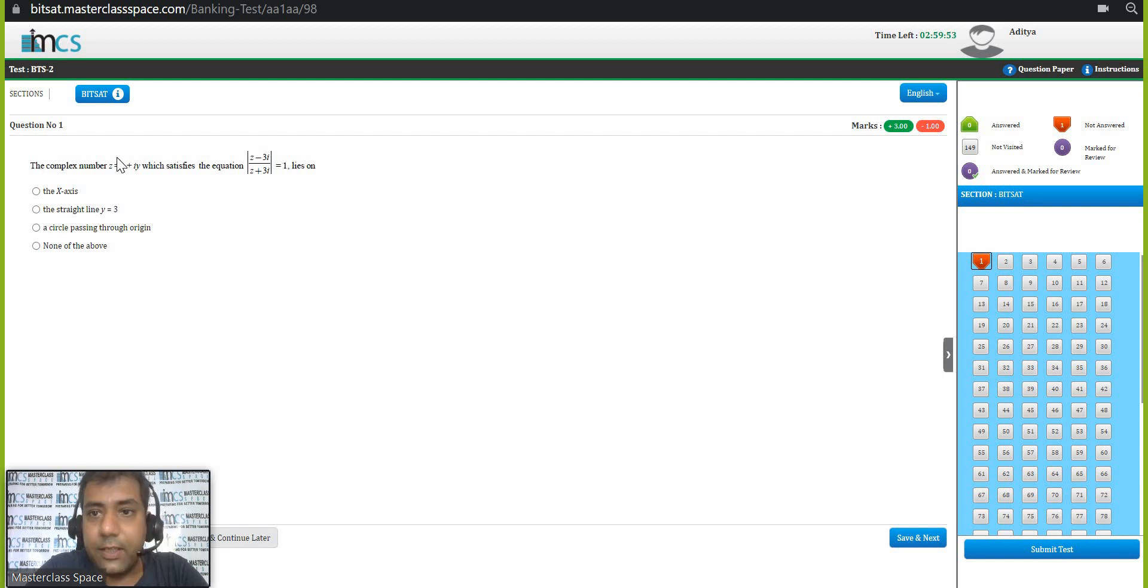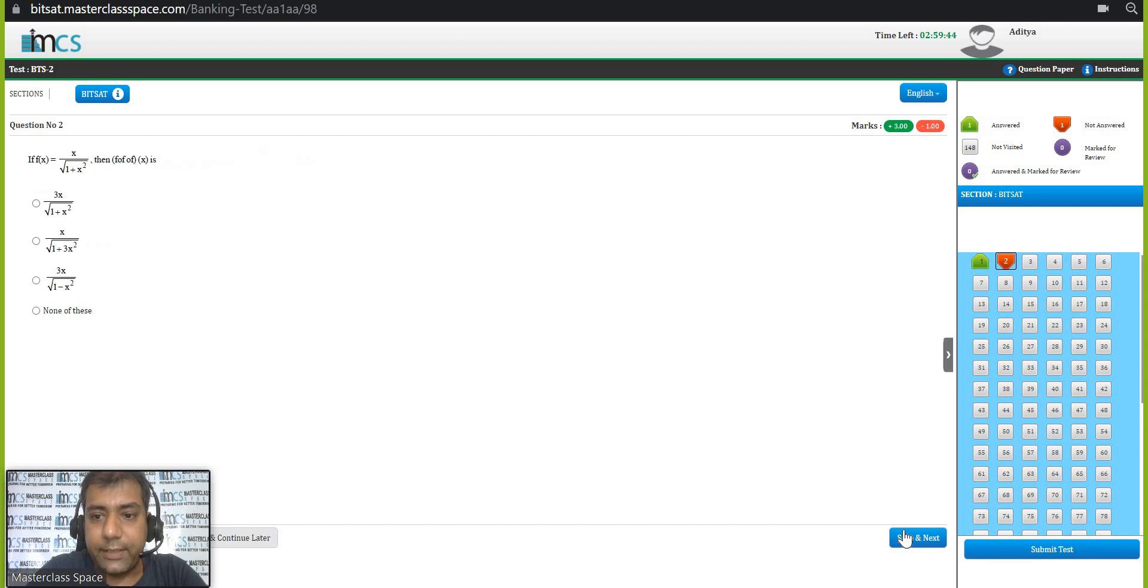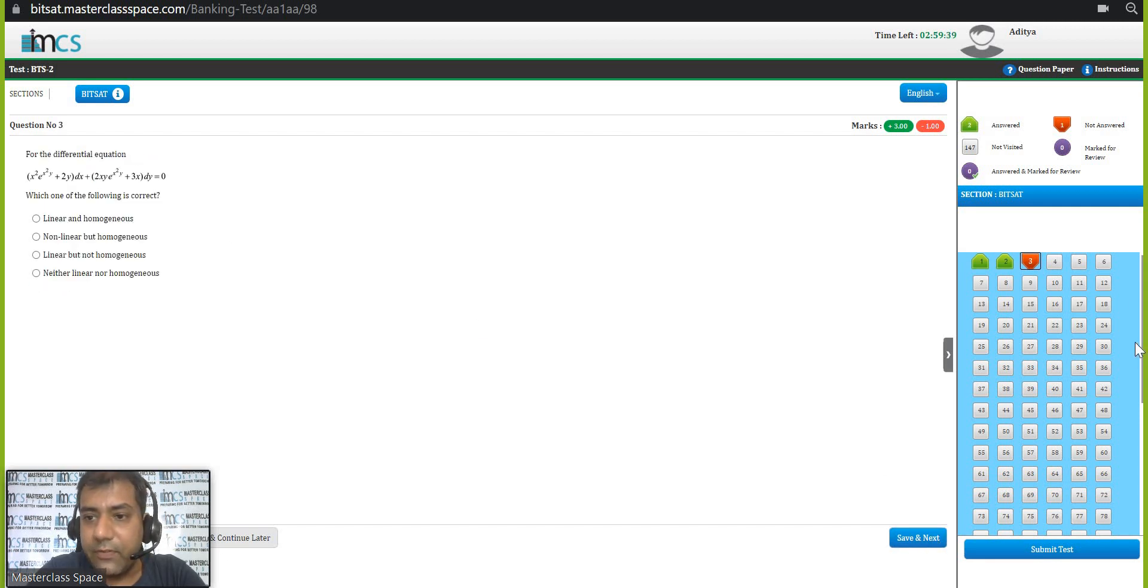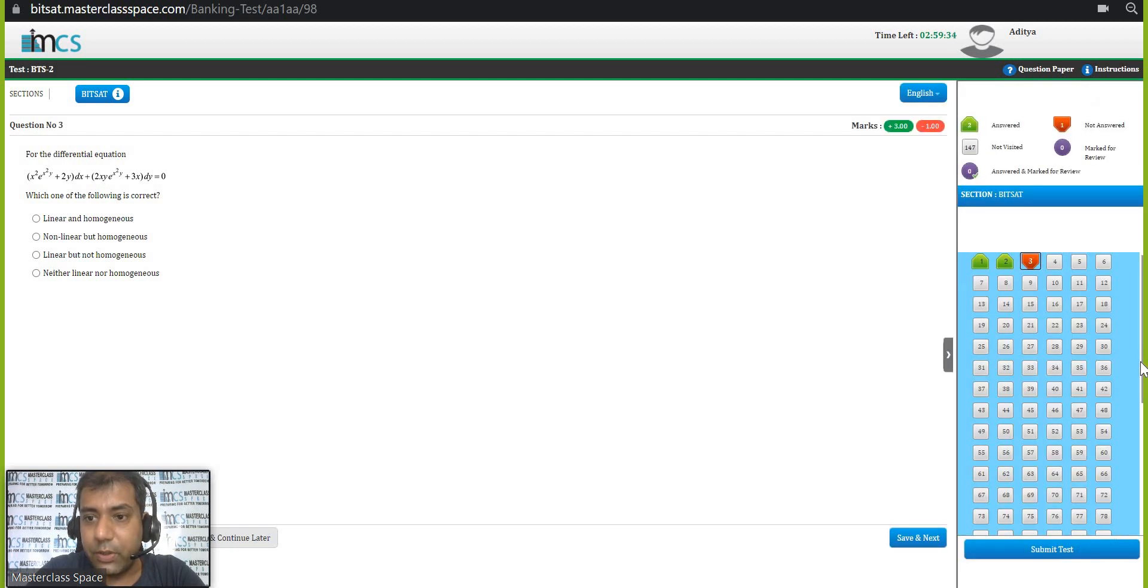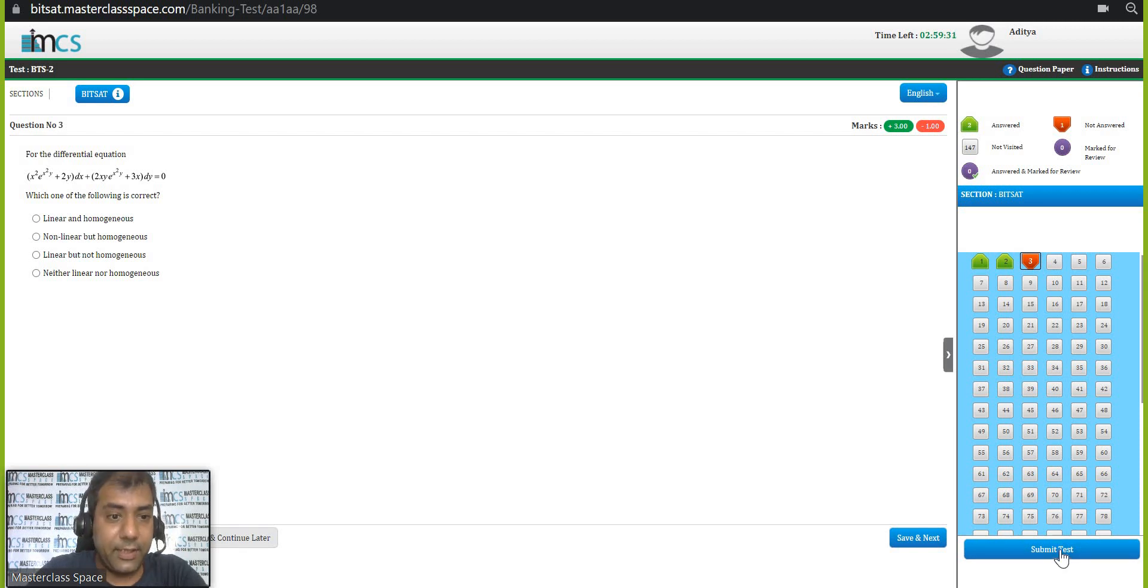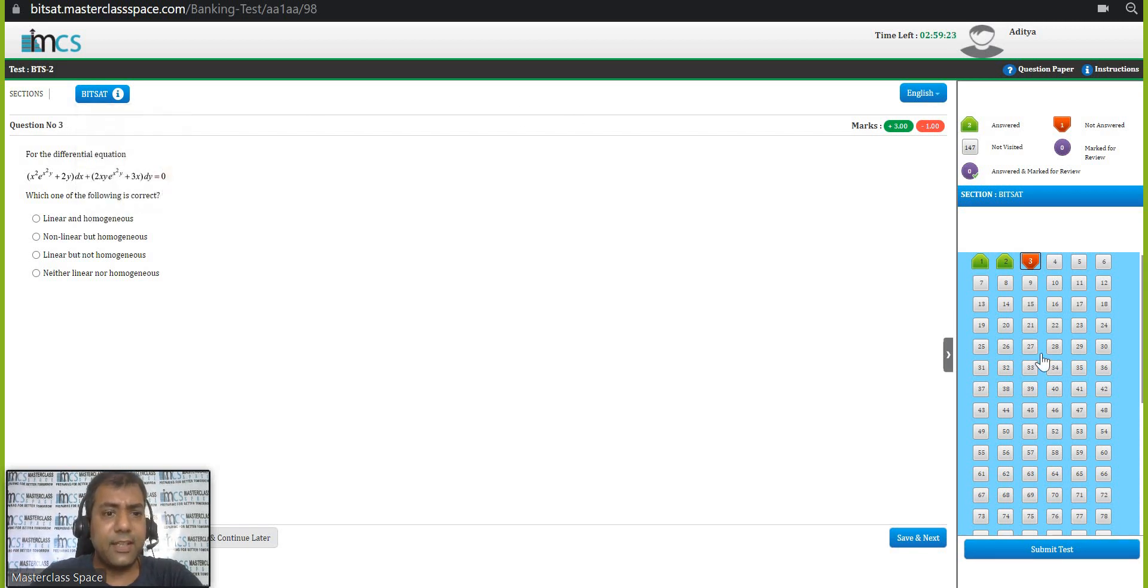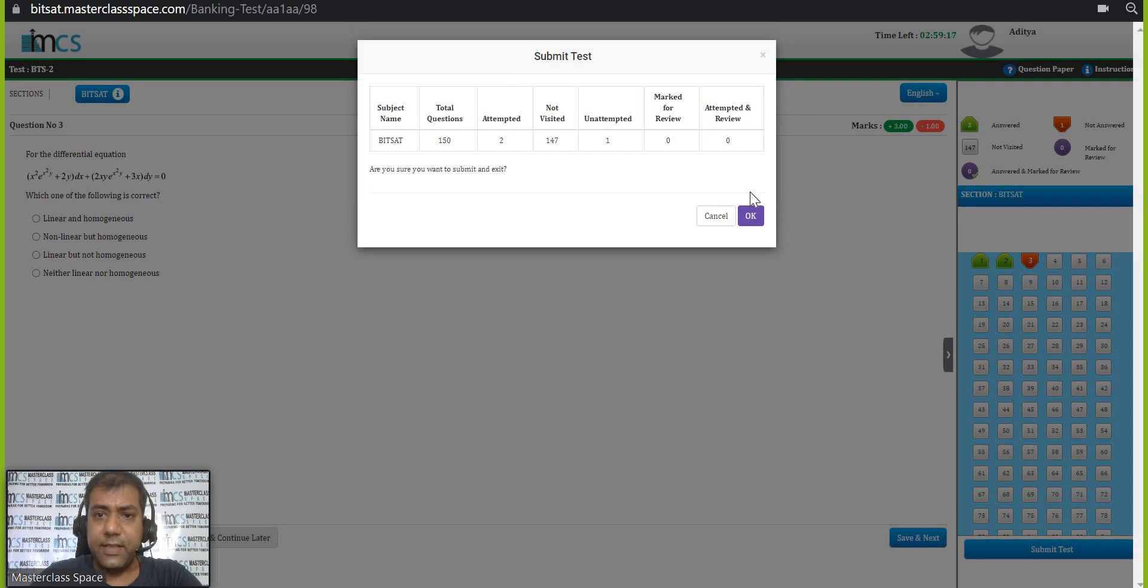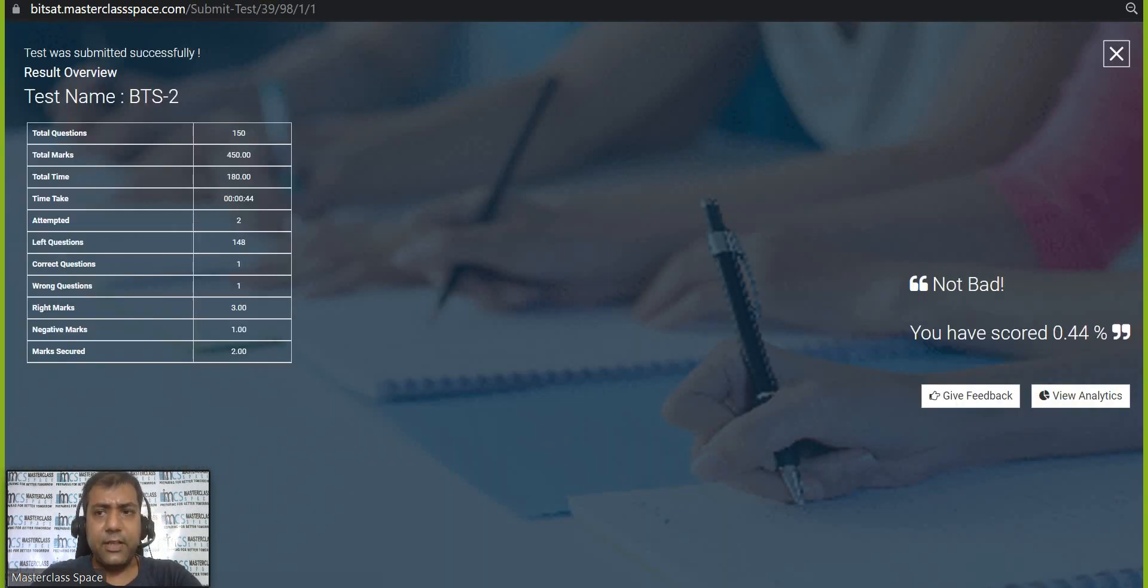You can see the question is given. All these things are given over here. You keep on ticking and going for the next ones. And like this, you have 150 questions over here. You can close this section also. And maybe if you want, you can submit the test. This is a test we have made without section because there is a possibility you may not get exactly a section-wise test. So I am submitting this test and I am saying okay.